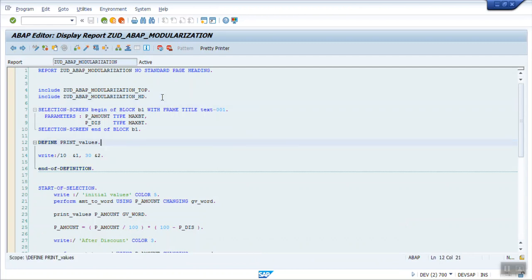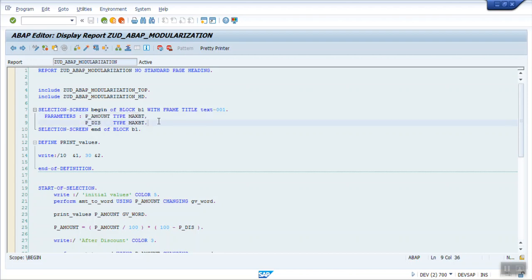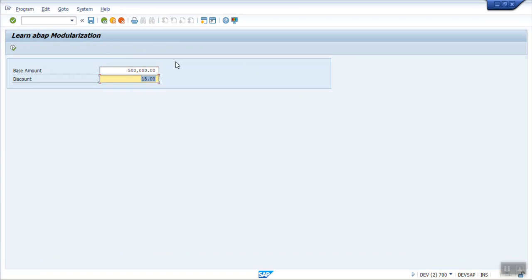The second modularization technique is the subroutine. In this example, my requirement is to pass an amount and a discount amount from the selection screen. I want to convert this amount into words and display it two times: once showing the original amount entered, and once after applying the discount percentage, again displaying the value in words.